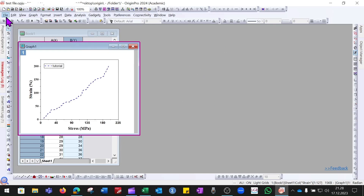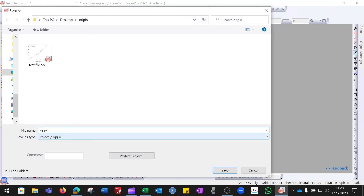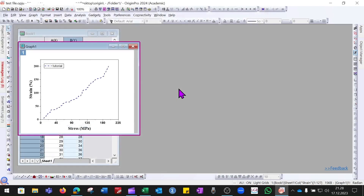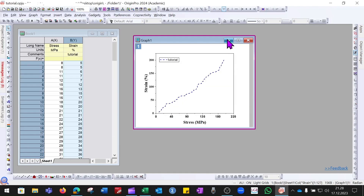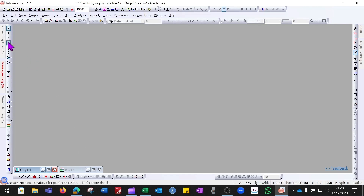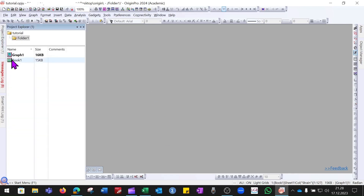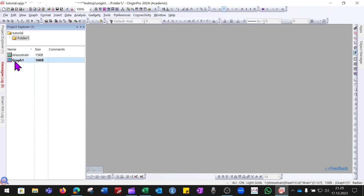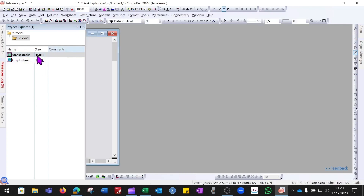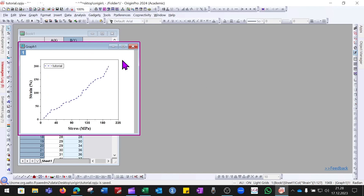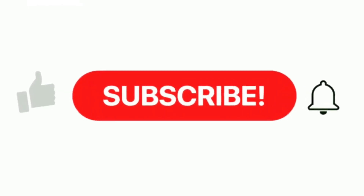To save the whole project, go to File > Save Project As, choose a location, give it a name such as 'tutorial', and click Save. You can minimize graphs or use the Project Explorer to navigate. Right-click on the workbook to rename it — for example 'Stress Strain' — and right-click on the graph to rename it as well. We hope this video helped you learn Origin. Don't forget to share, hit the like button, and subscribe to our channel.